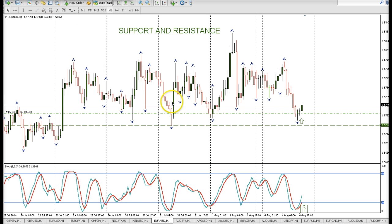I just want to show you how you can find the best trades — the highest probability trade setups — simply by using a stochastic indicator and price action.